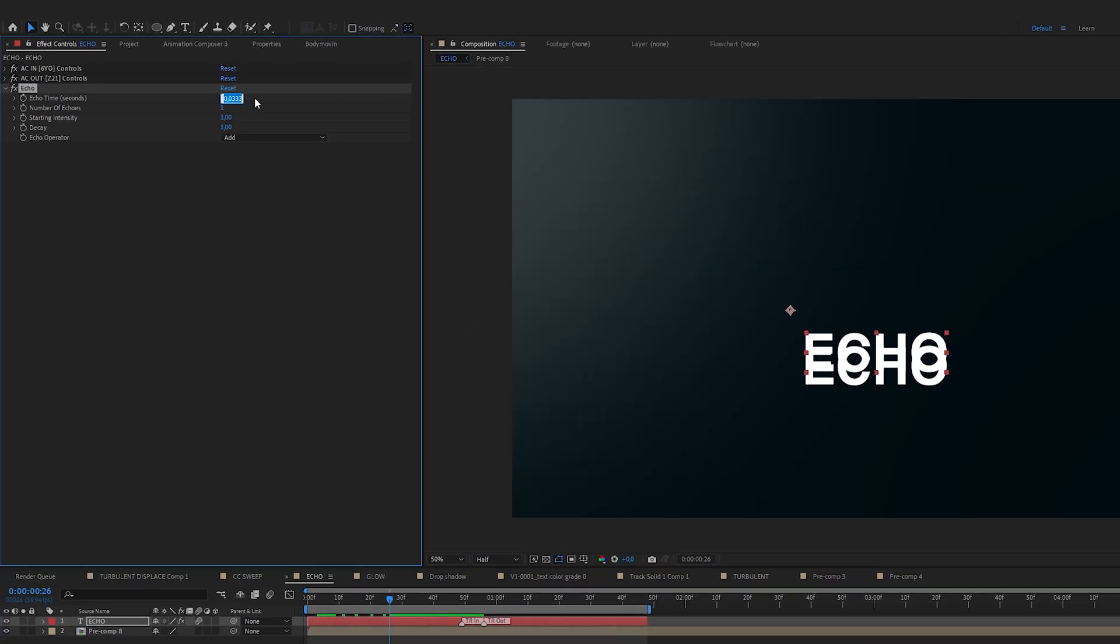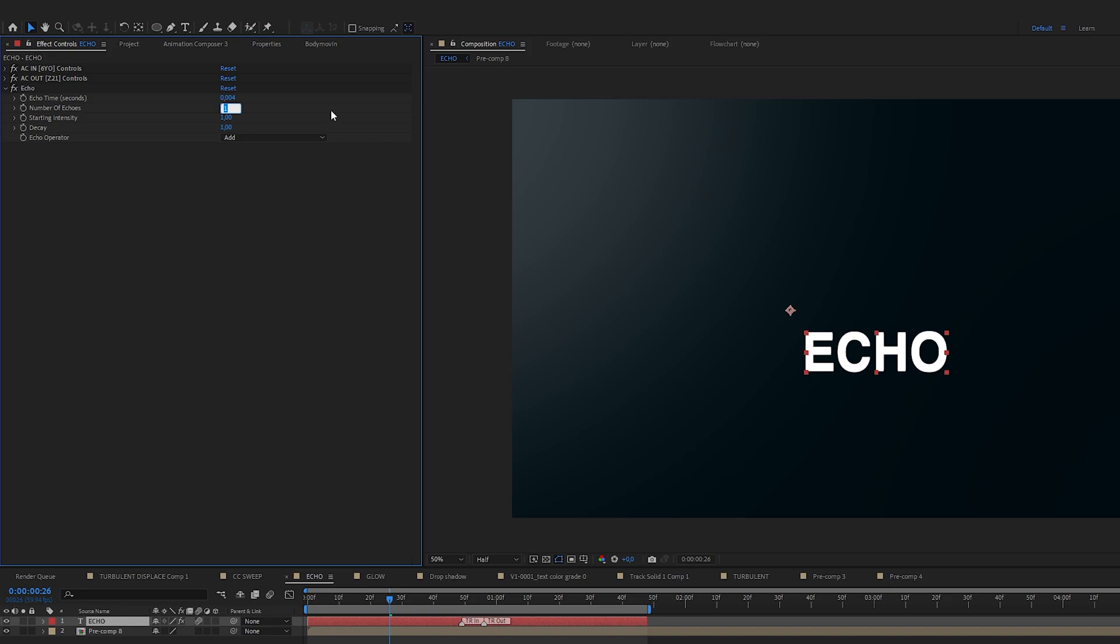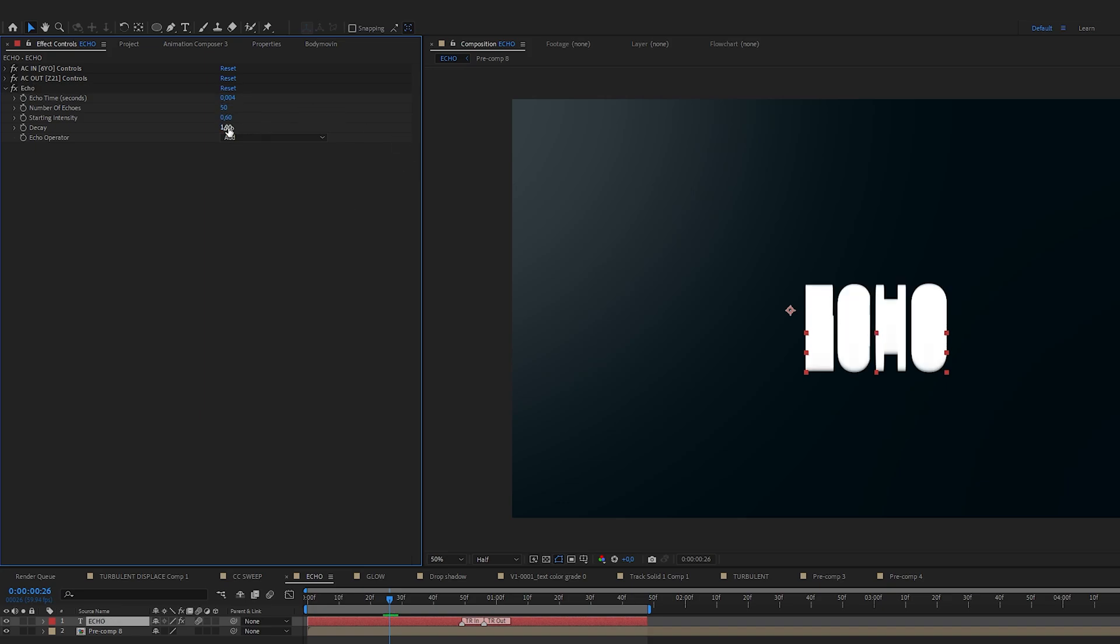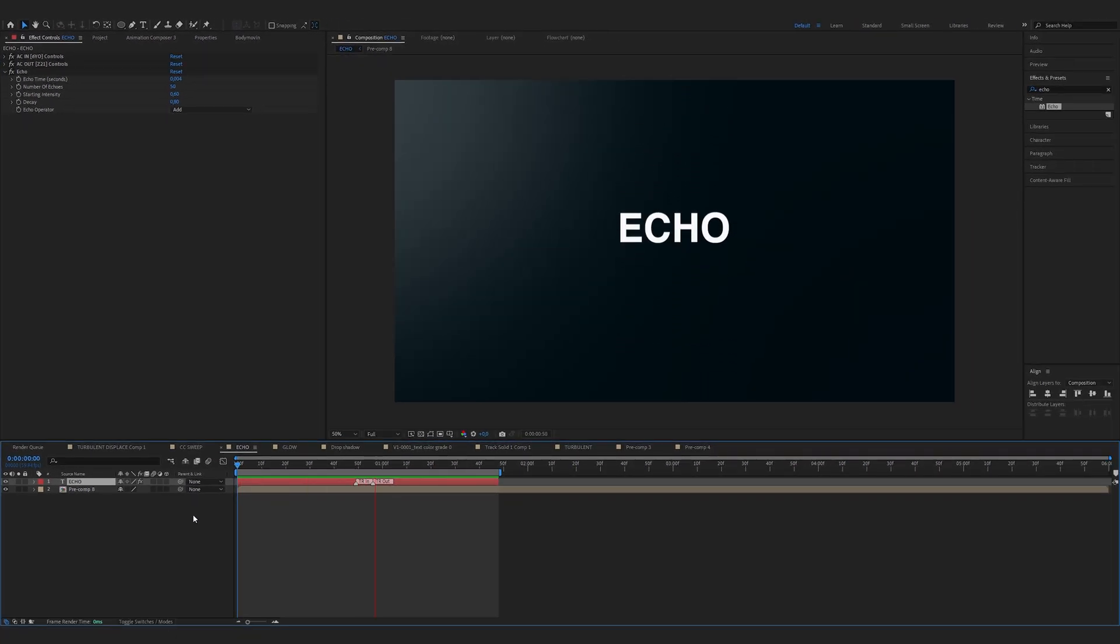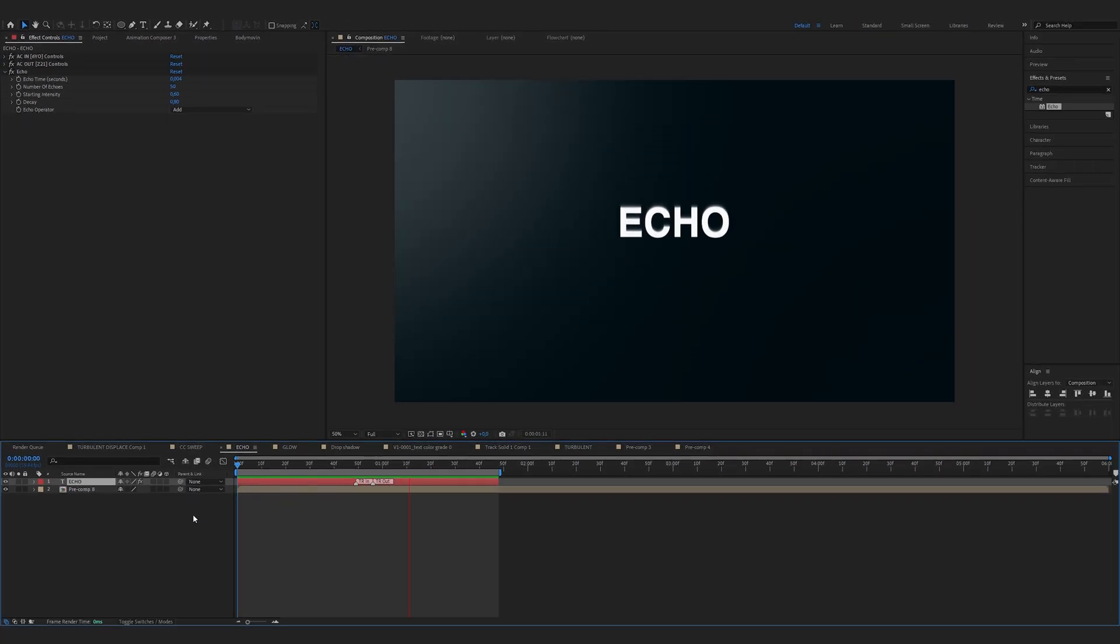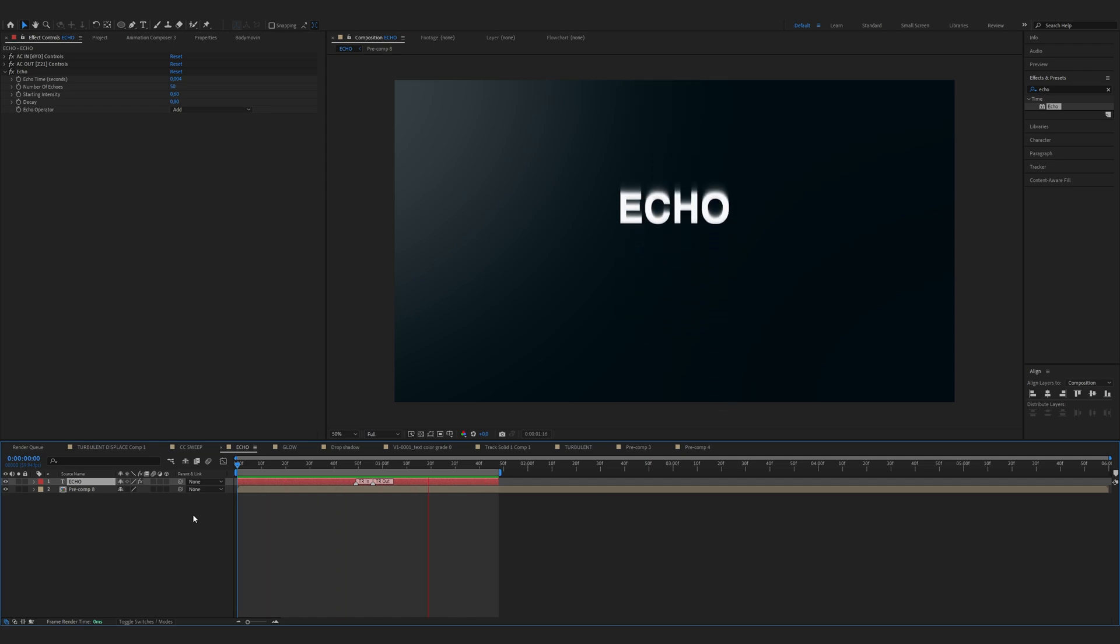Change the echo time 0.004. Number of echoes for example 50. Starting intensity 0.6 and decay 0.8. And there you have it. This effect creates a trail behind your text giving it a dynamic and energetic feel.